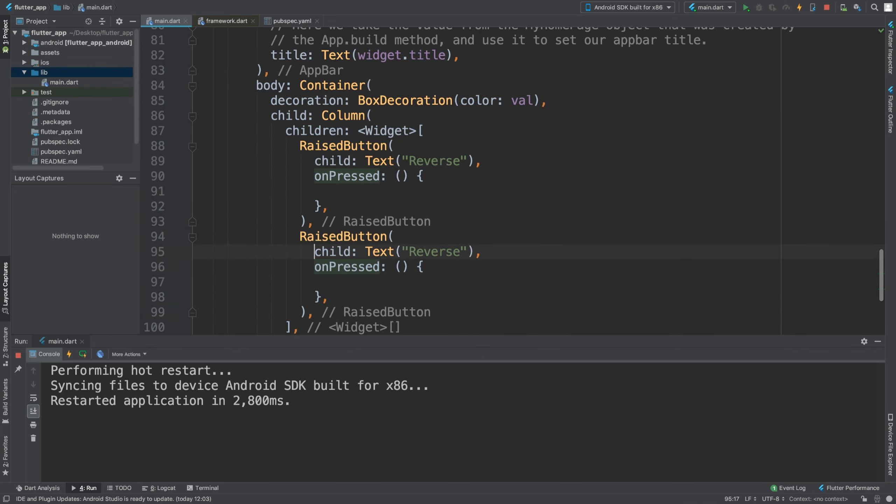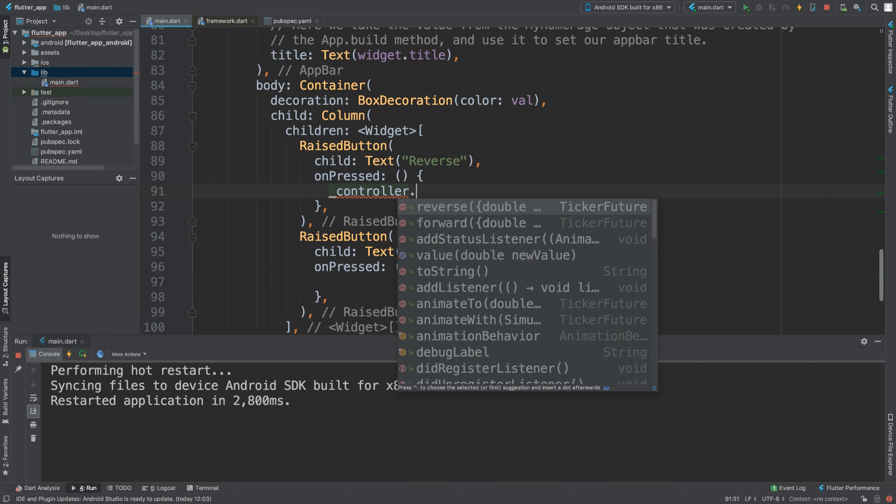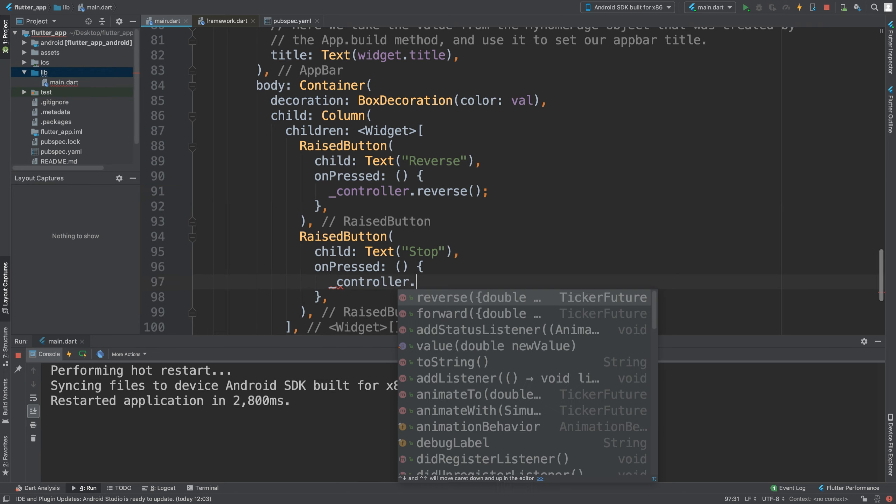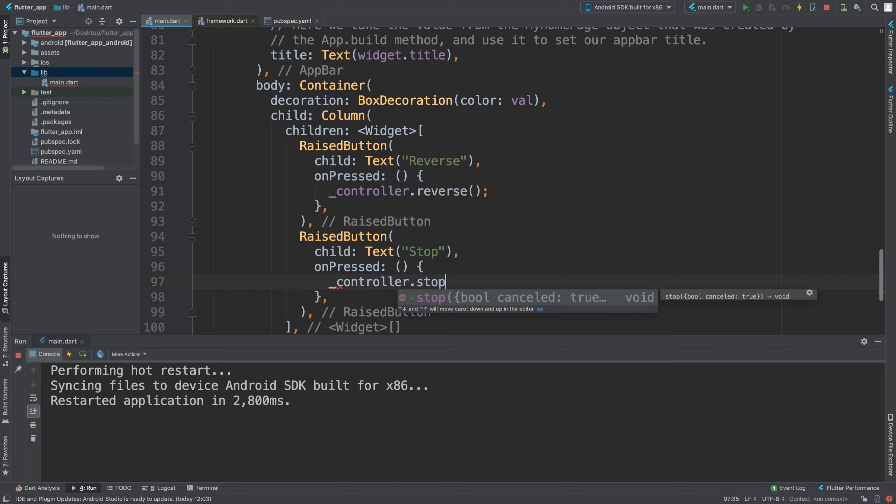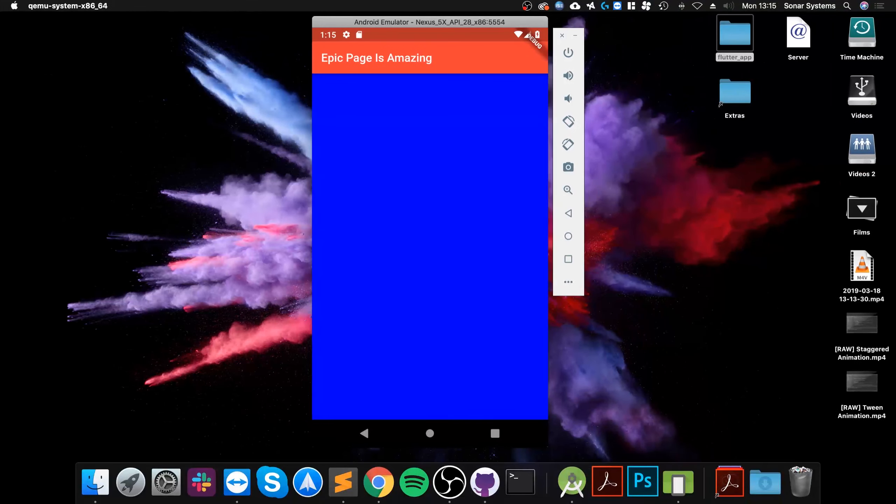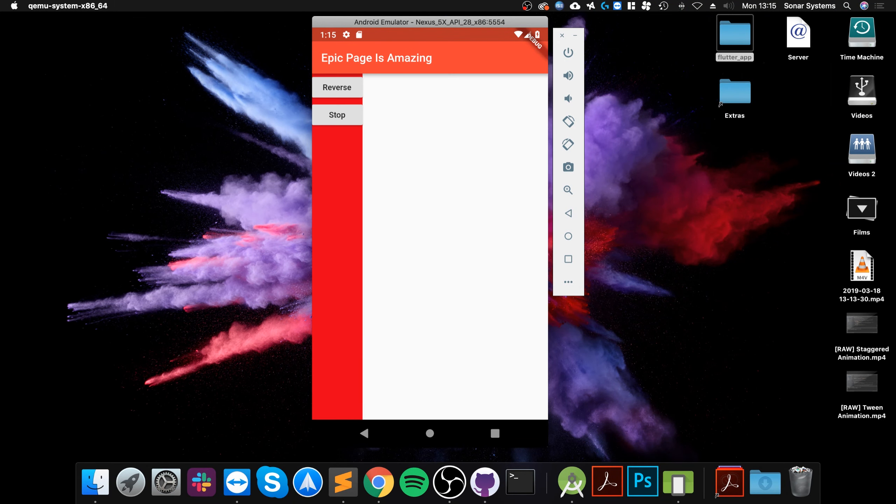So for the reverse one, we just need to do underscore controller. Instead of doing dot forward, we do reverse. Pretty simple. And then we're gonna say underscore controller dot stop, and that would literally just stop it. Now if we reload it, the container is restricted in terms of size.